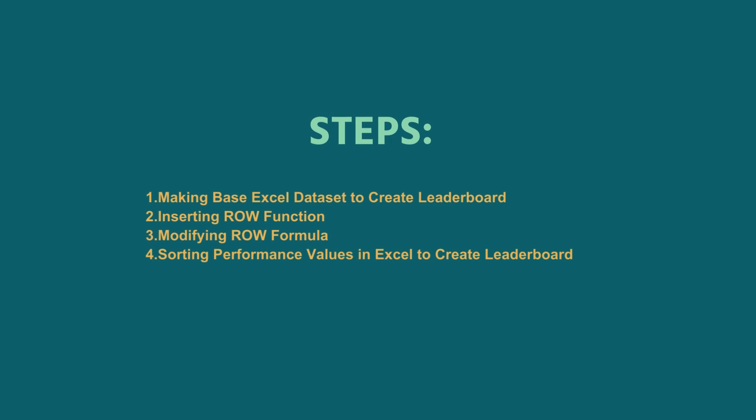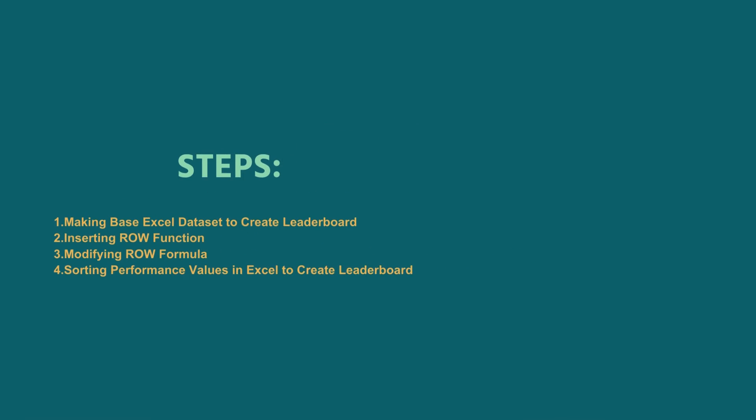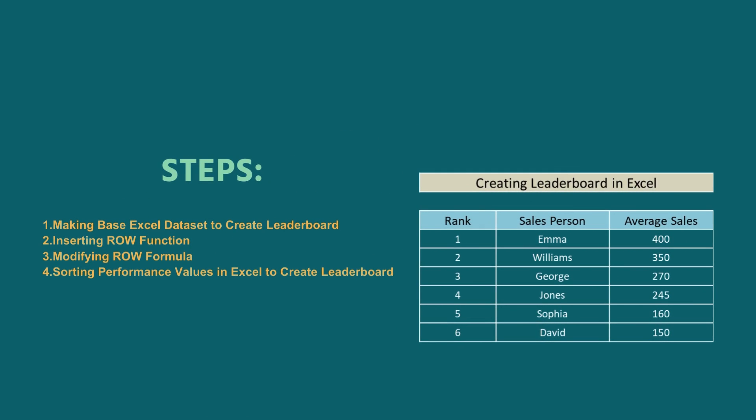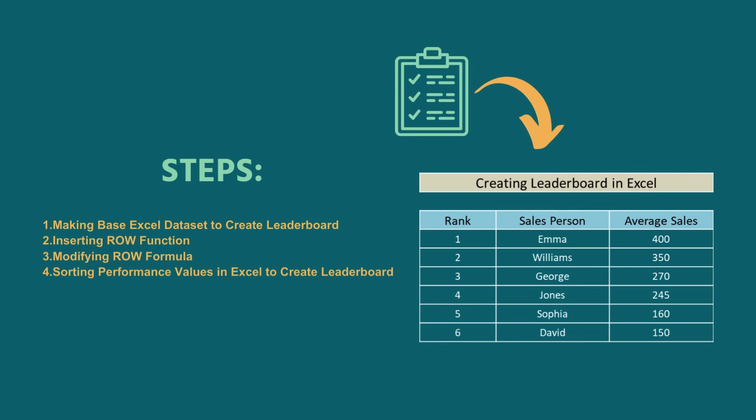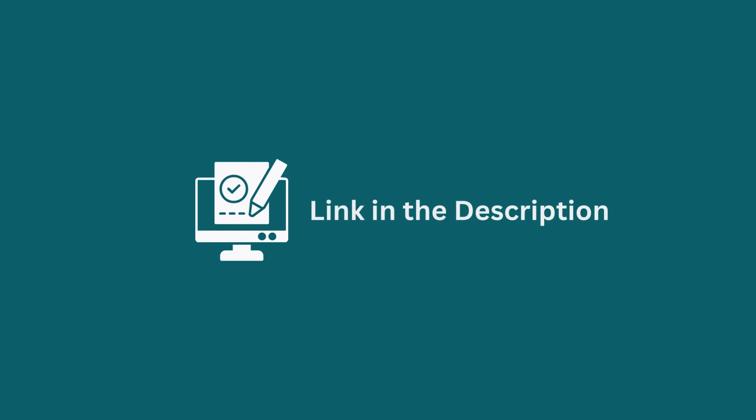I have demonstrated the step-by-step guide for creating a leaderboard in Excel. Hopefully, you can apply this knowledge according to your requirements and convenience. You can download the practice workbook from the video description to sharpen your Excel skills.